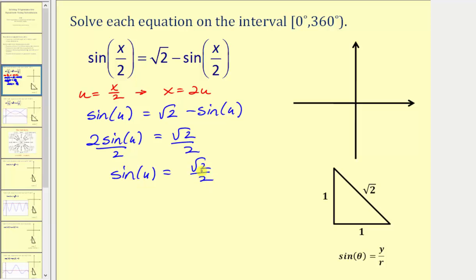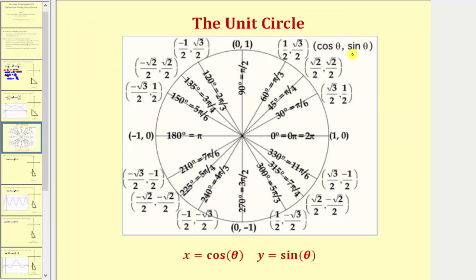Let's first look at the unit circle. Remember, sine theta equals y, so we're looking for a y-coordinate of square root two divided by two, which must occur where y is positive — in the first and second quadrants. We have a y-coordinate of square root two divided by two at 45 degrees and at 135 degrees, meaning sine 45° and sine 135° both equal square root two divided by two.